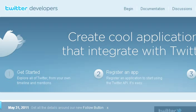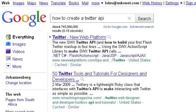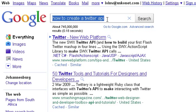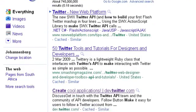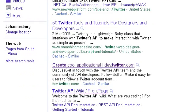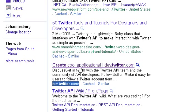So whatever you're doing with Twitter, if you want to develop something, you need an API to do it. I'm going to show you today exactly how to do that. I want you to first go to Google and type in how to create a Twitter API.